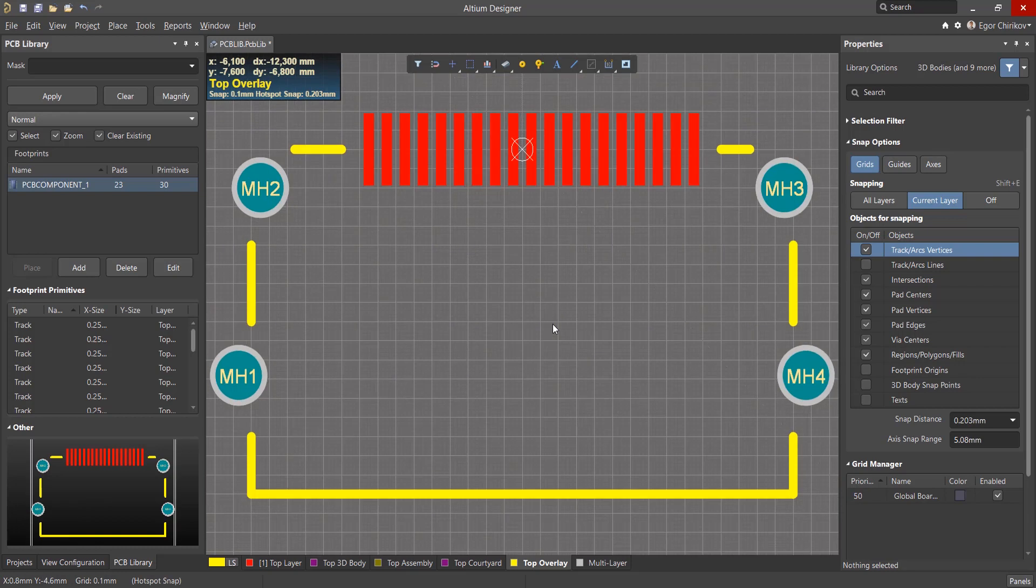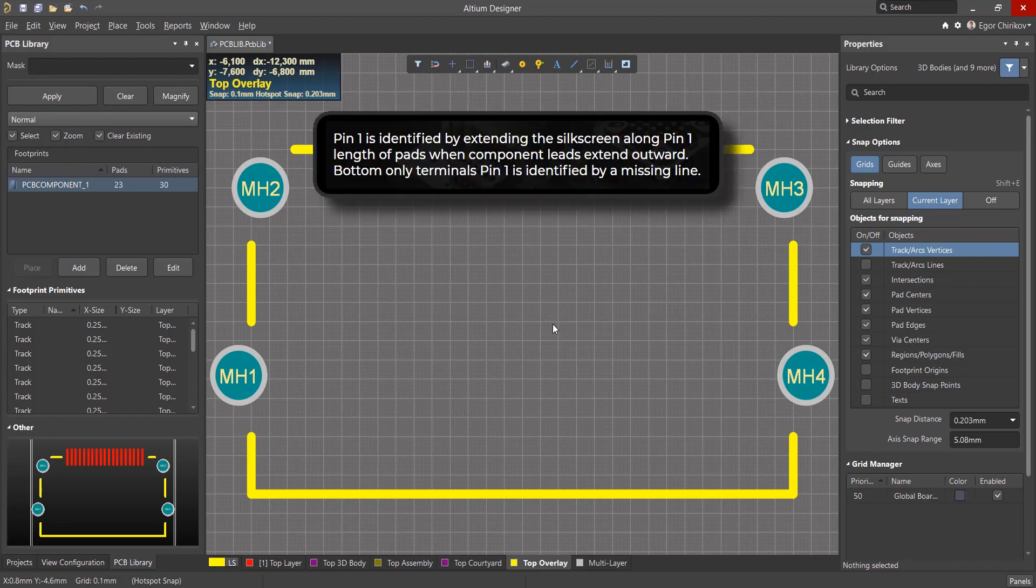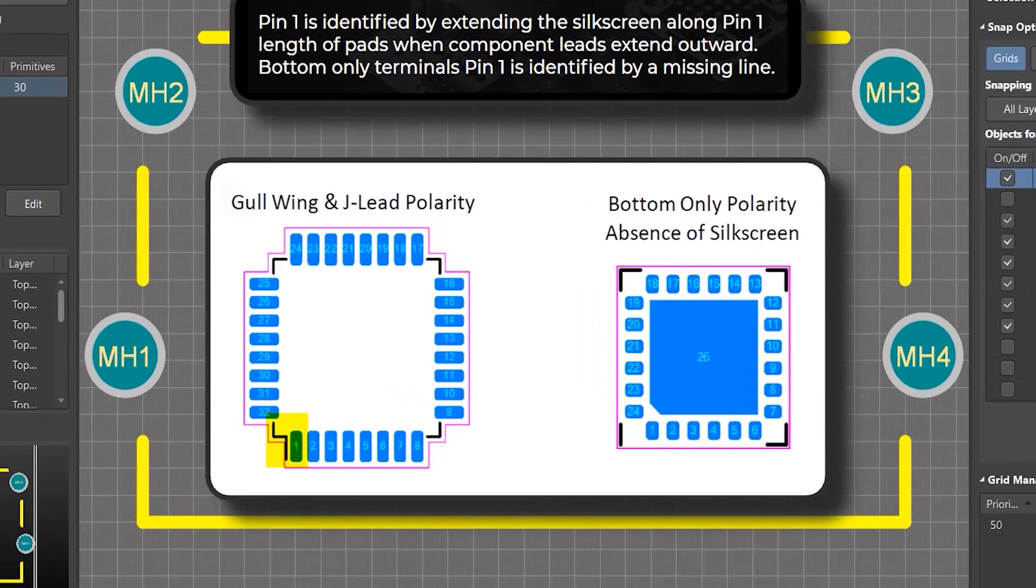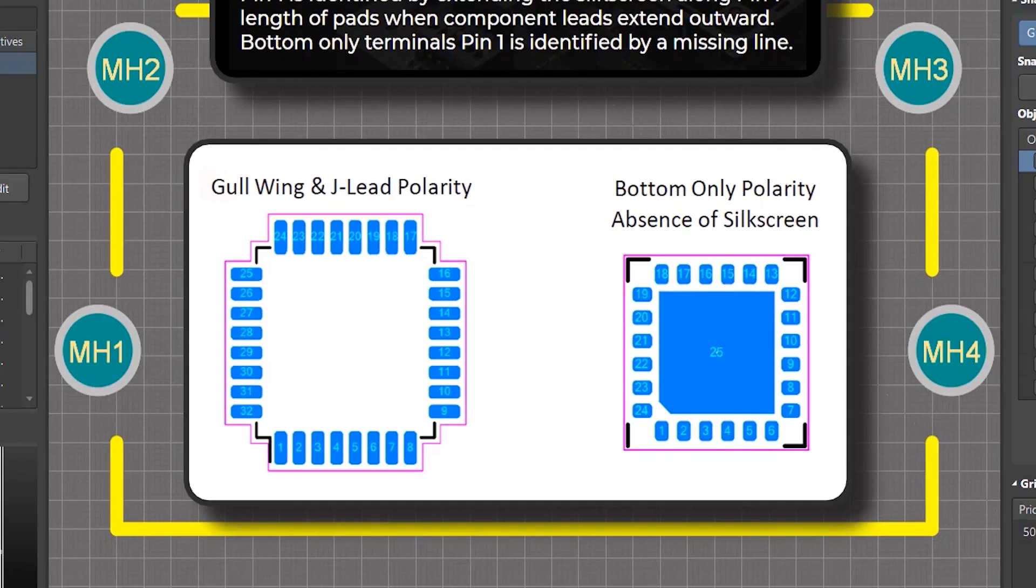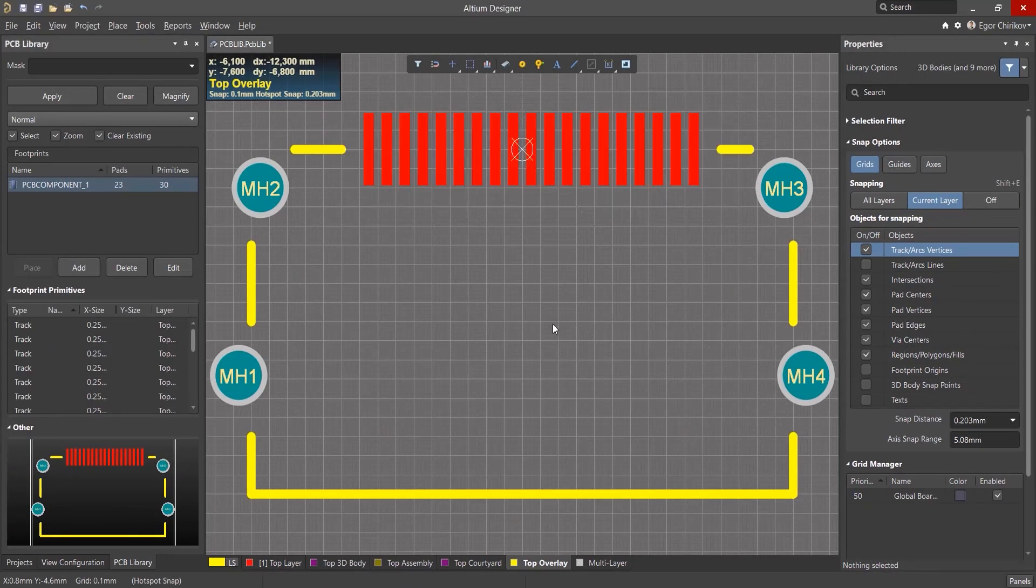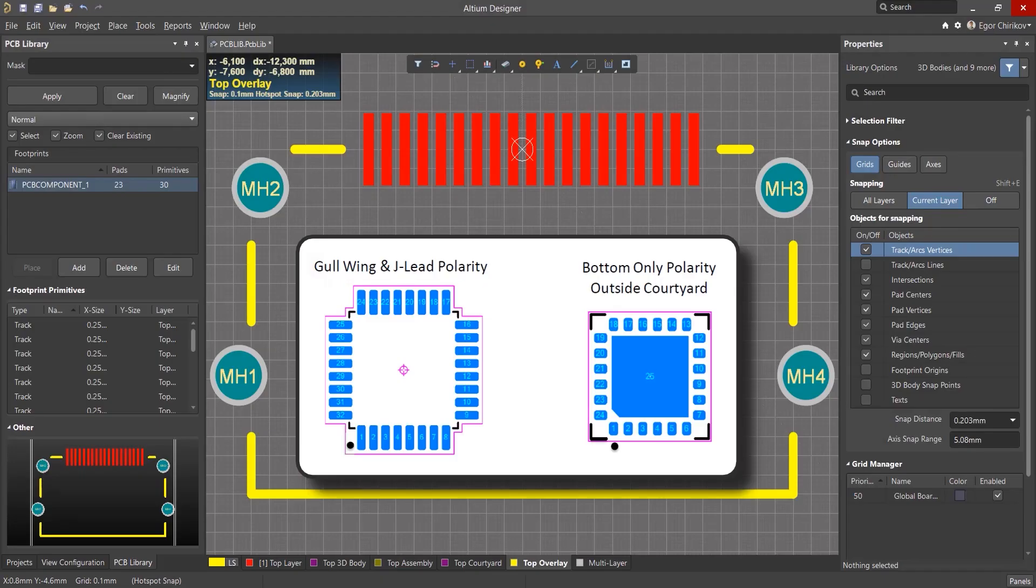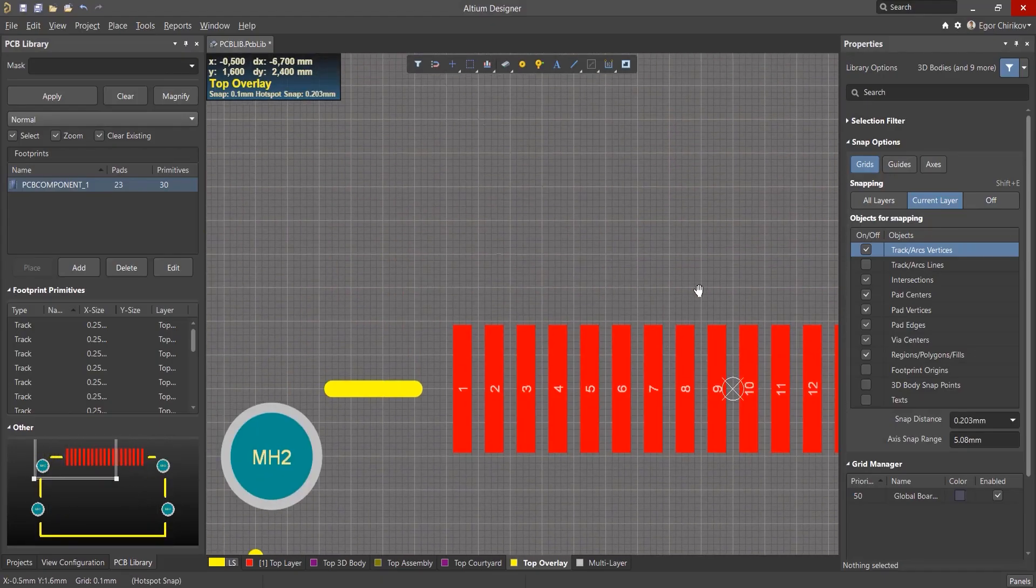At the end, you need to create the designation of the first contact of the component. The IPC standard also explains how polarity is indicated or the first contact of a component. Pin 1 is identified by extending the silkscreen along the length of pads when component leads extend outward. Bottom only terminals pin 1 is identified by a missing line. We will take an alternative designation and create a circle to indicate the first contact.